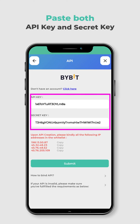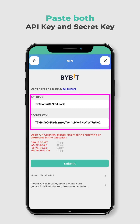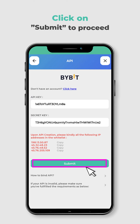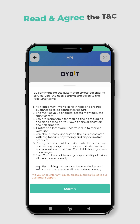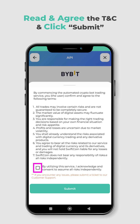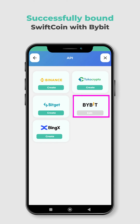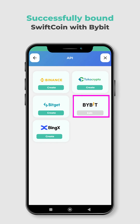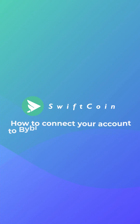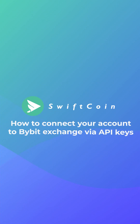Now go back to SwiftBot page and paste both in their respective fields. Click Submit to proceed. Read and agree to the terms and conditions before clicking Submit. You have successfully bound SwiftCoin with Bybit using API. You can now automate your trades on Bybit through SwiftCoin. Thank you for watching this tutorial, and see you next time.